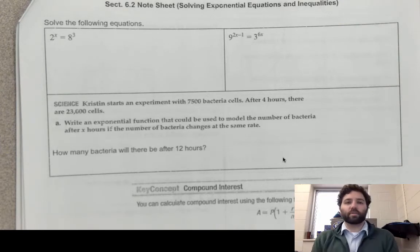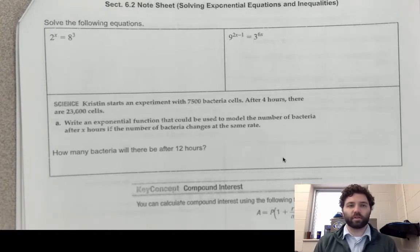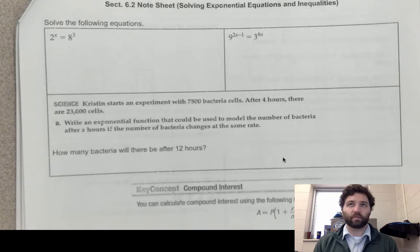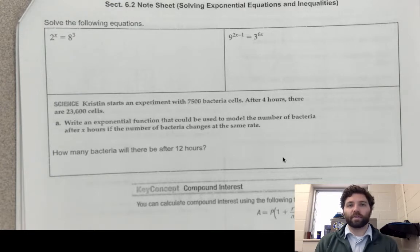In section 6.2 we're going to talk about solving exponential equations and exponential inequalities. We're going to solve a lot of different types of equations, and in this chapter you're going to want to get comfortable with many different methods, so that by the end of the chapter everything gets put together and you can take a problem and see what the best method is going to be to solve it.